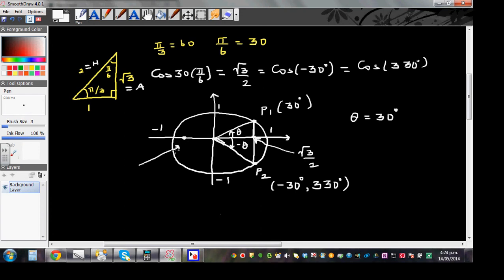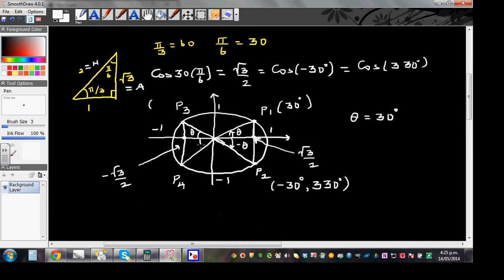Using symmetry further, there is a coordinate at -root 3 over 2 on the x-axis. These are points P3 and P4. The angles at these points are each theta from the vertical. When the particle reaches P3, the angle it has moved is 180 minus 30, which is 150 degrees. At P4, it is 180 plus 30, which is 210 degrees.